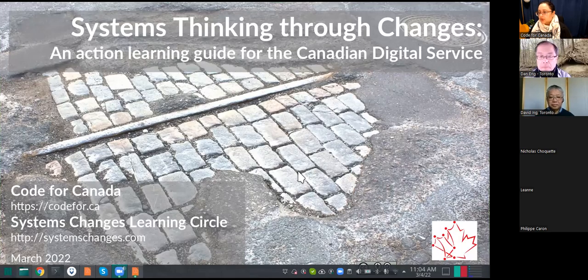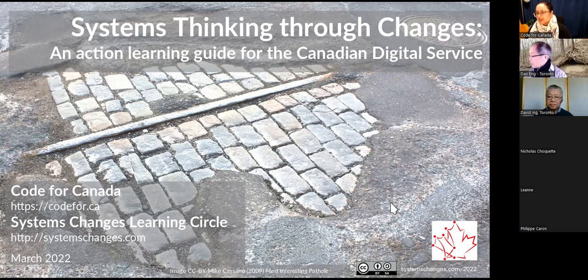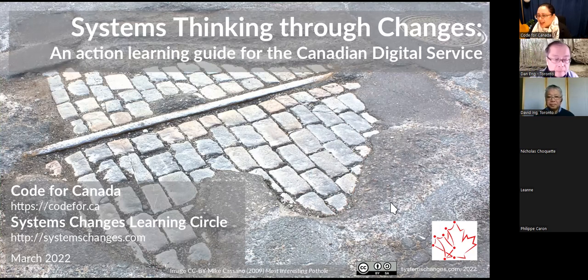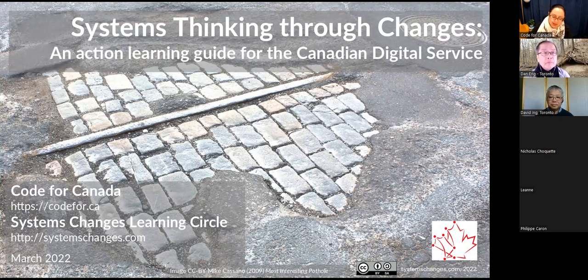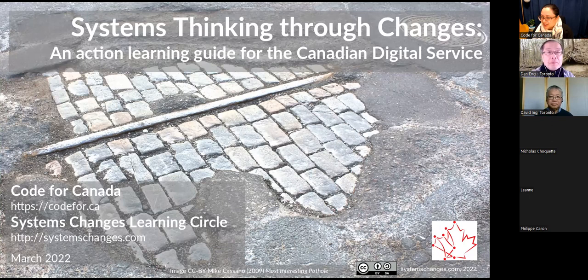All right. Well, thank you everybody for joining our training here on Systems Thinking Through Changes. It's a really exciting program. I'm really excited to be here and learning more about it. Without further ado, I'll kick it over to David to introduce himself and the team of facilitators that are here today, and we'll do it better justice than I could in both introducing the topic and introducing his wonderful background. So why don't I kick it over to you, David?